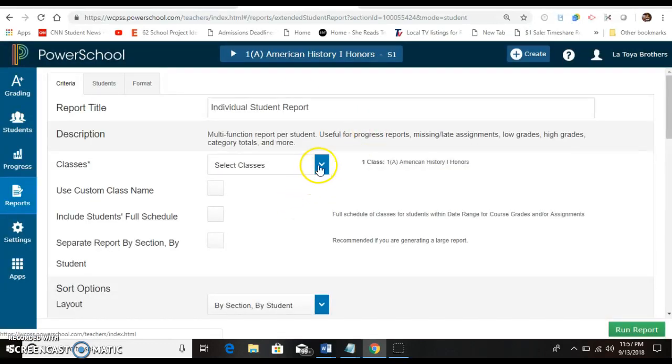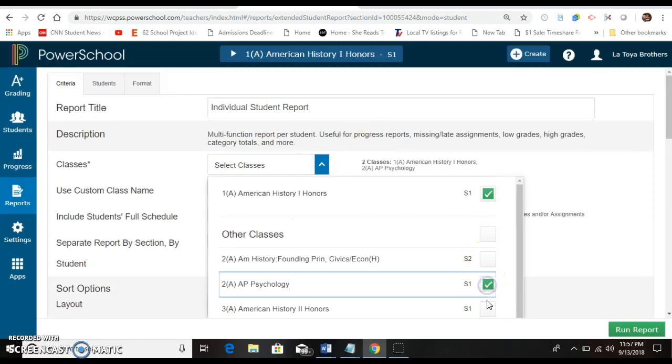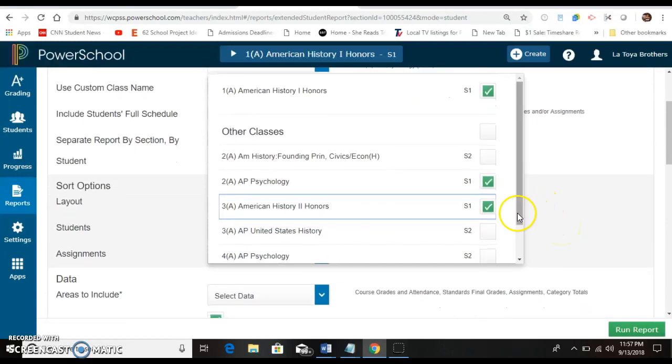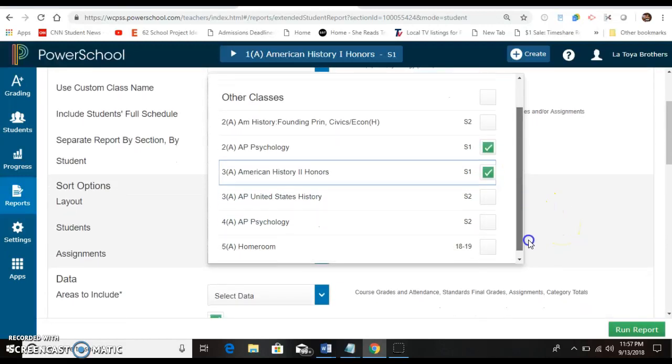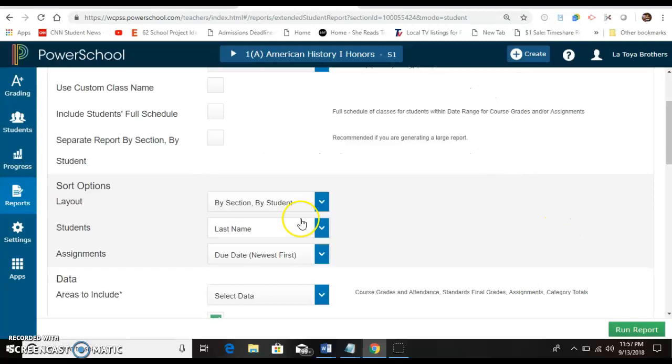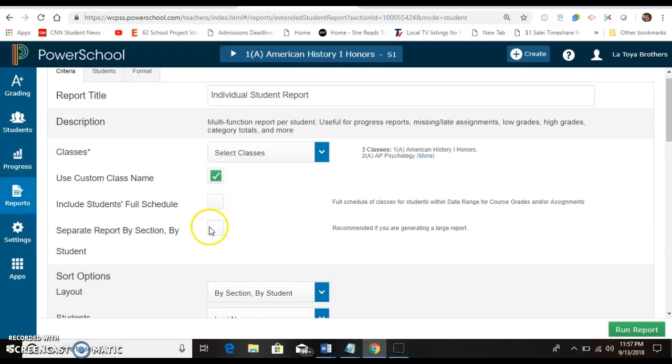Select the classes that you want to print the interims off, which should just be three. Click off of that. Now use custom class name. You want to separate the report by the section because you're going to be doing a large report with all three classes selected.